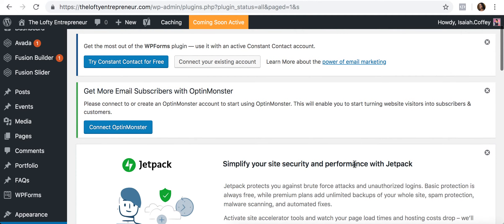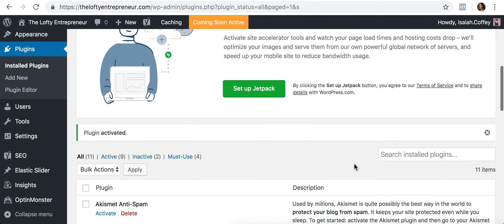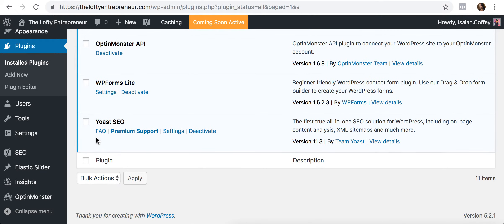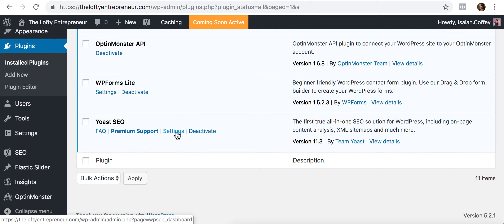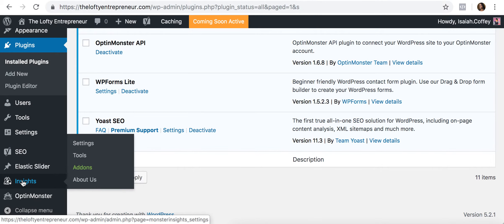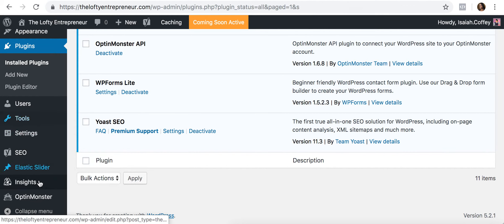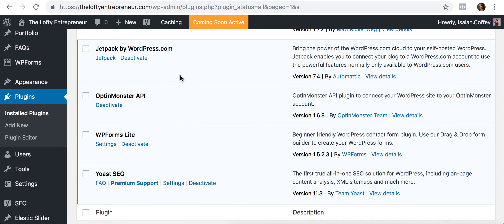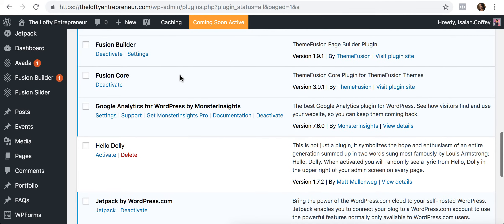Once a plugin activates, it automatically takes you to your plugins list. You can then go into its settings to configure everything. Some plugins will create a new item in the main menu — for example, Yoast SEO adds an SEO menu option. Others might appear under Tools or Appearance. It depends on the plugin, so you may need to look around for where it populates.